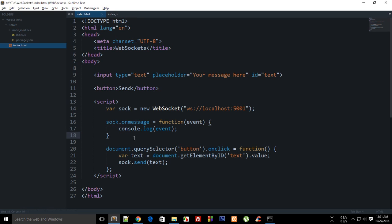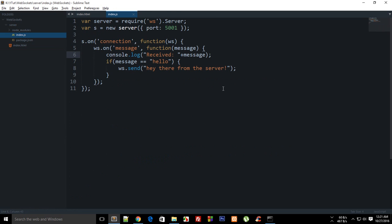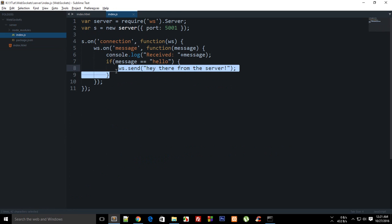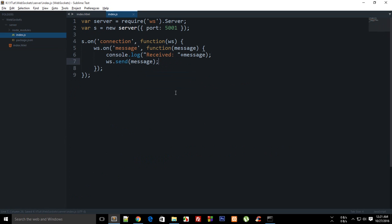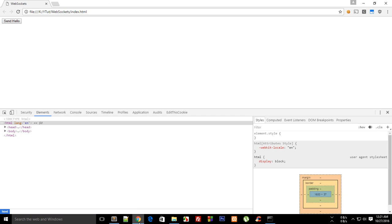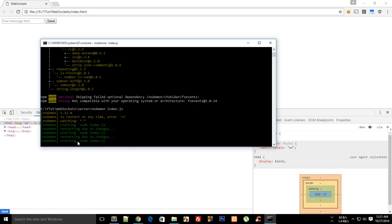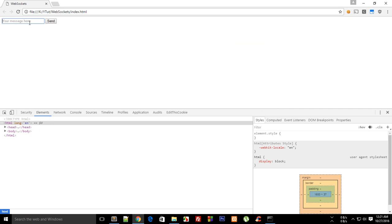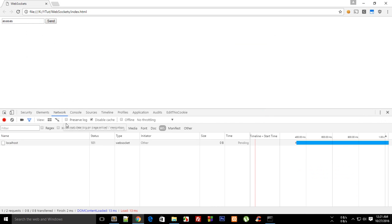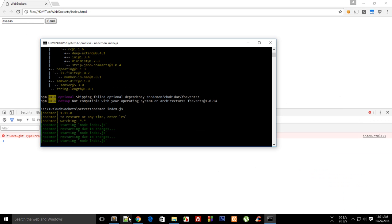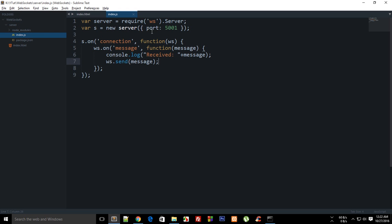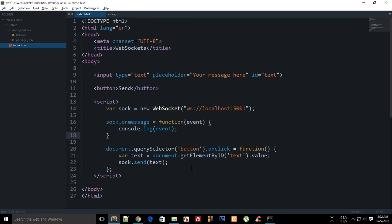As an on message we are console logging the event so let's just leave that for now. Inside index.js what I'm gonna do is say send message. Let me reload this, make sure your node command is working perfectly, write something, go to network or maybe console, hit send.